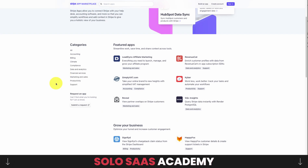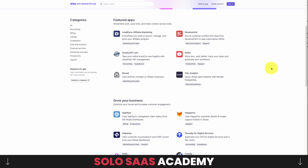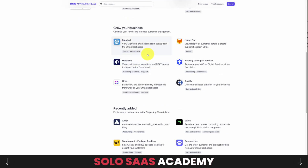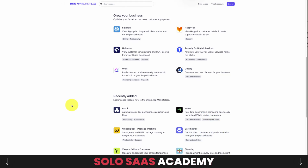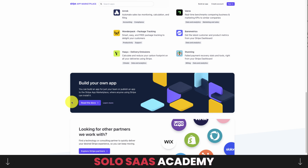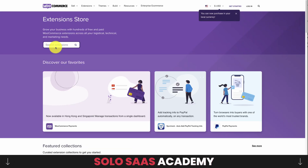Next is Stripe Apps, which lets you integrate tools to run your business. Stripe is a payment processor used by millions of sites, so most apps are centered around data analytics, compliance, billing, accounting, and marketing. You can see apps like Simply VAT for value-added tax management, Bare Metrics for analytics, and Rob for automated sales monitoring. If you're looking to build an app in those categories, Stripe could be a great platform.